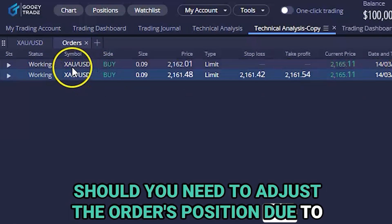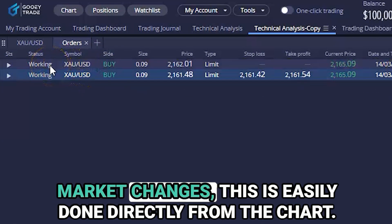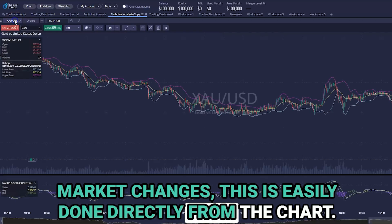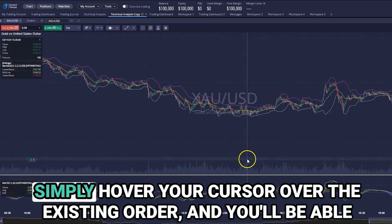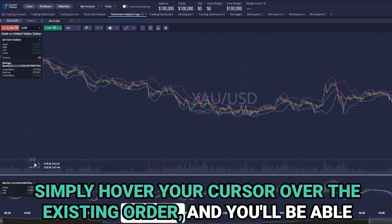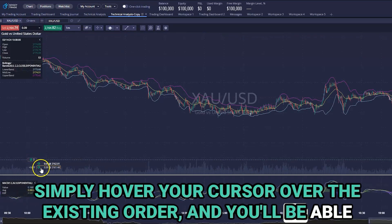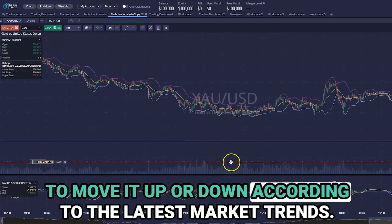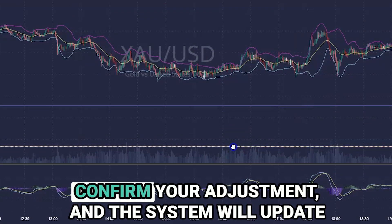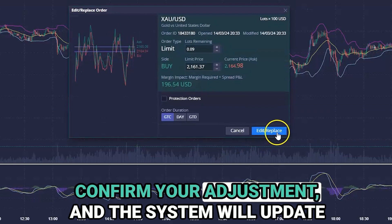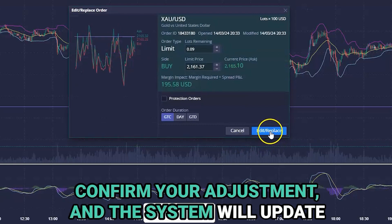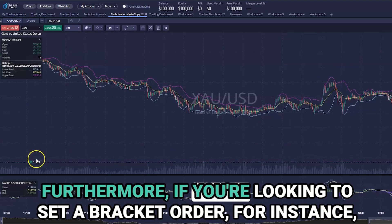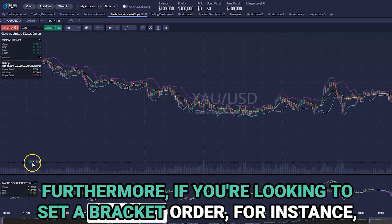Should you need to adjust the order's position due to market changes, this is easily done directly from the chart. Simply hover your cursor over the existing order and you'll be able to move it up or down according to the latest market trends. Confirm your adjustment and the system will update your order placement.